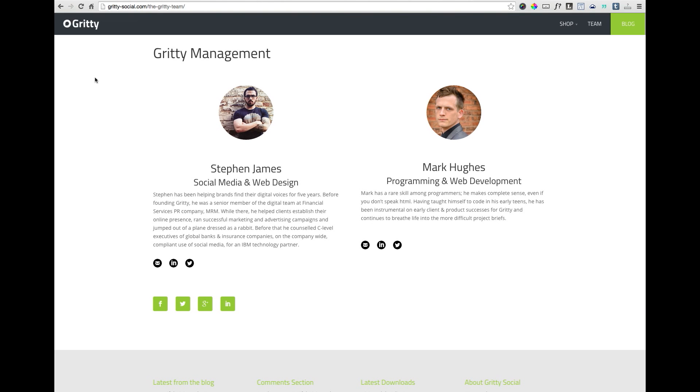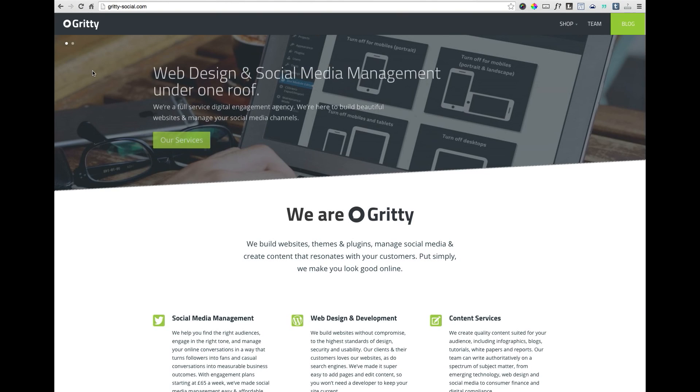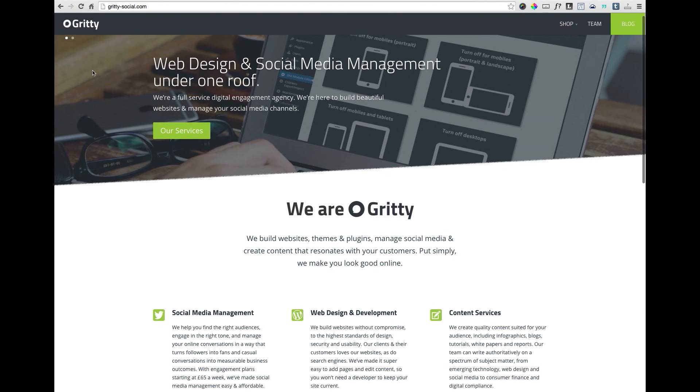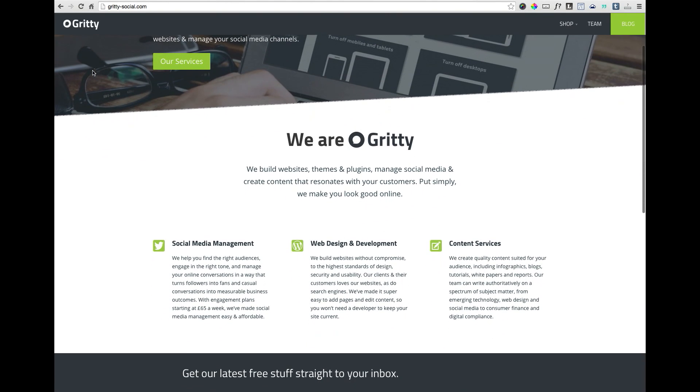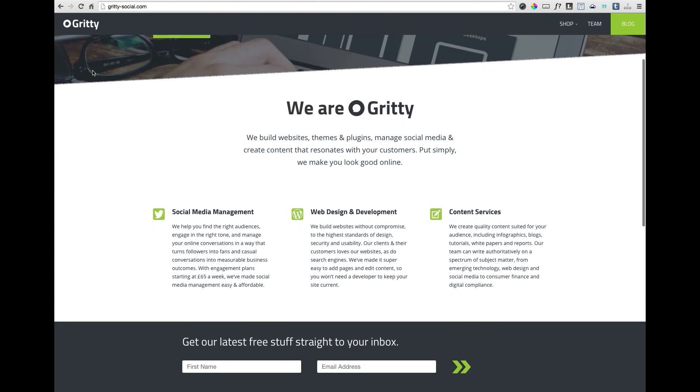The first method I'm going to show you takes advantage of a new tool created by the team over at Gritty Social, that's gritty-social.com, called, aptly enough, the Divi Child Theme Builder. They've taken all the guesswork out of editing the footer credits of a Divi Child Theme by simply making it a part of the child theme creation process.